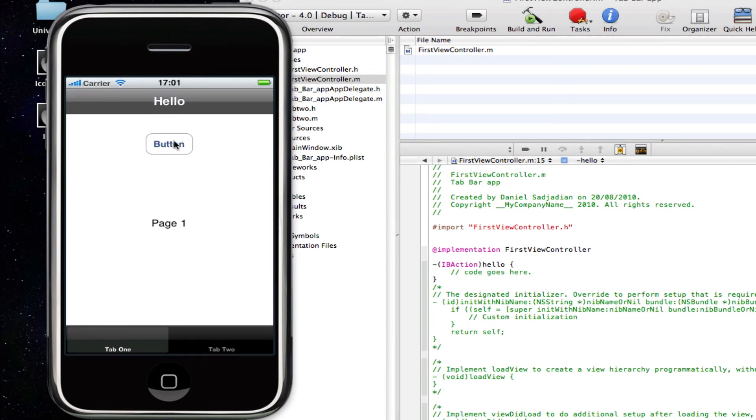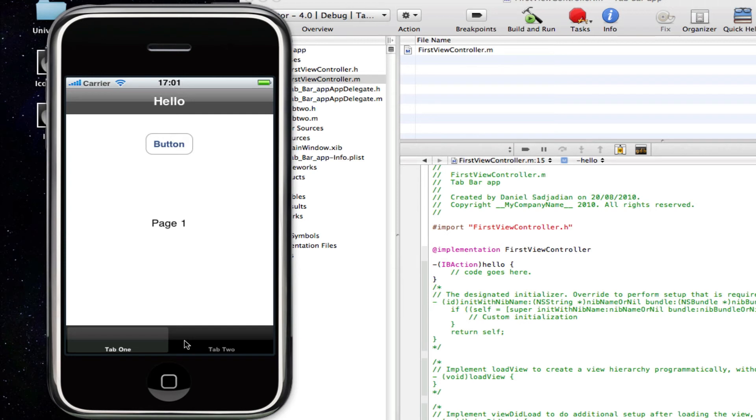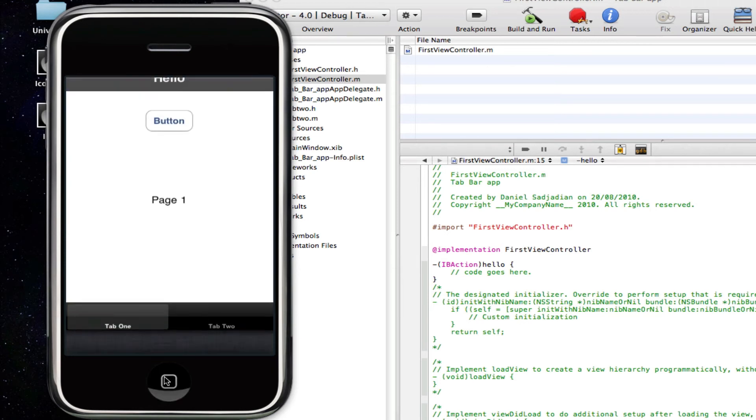Obviously, once again I told you, it doesn't do anything in this case, but you can see that each page is different. We've linked our code to each page, and we've successfully made a tab bar application.